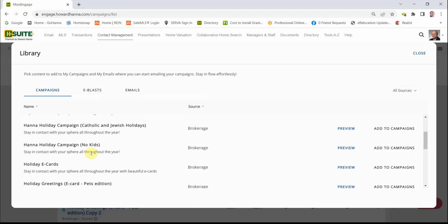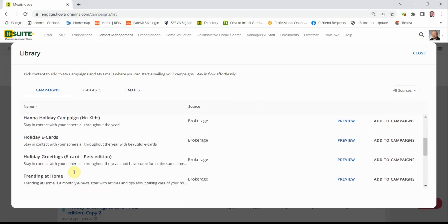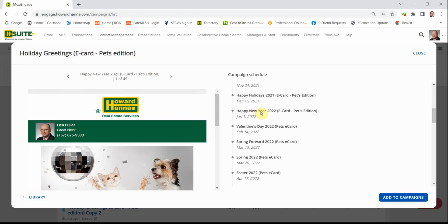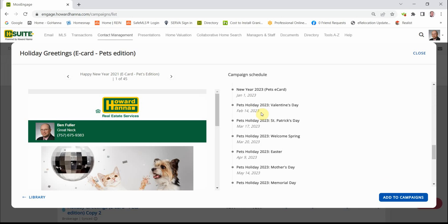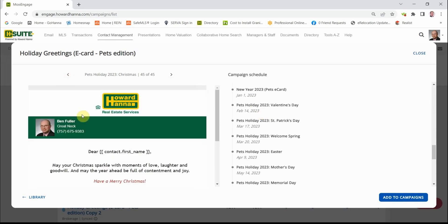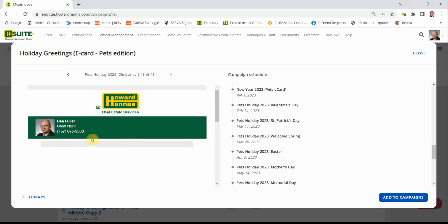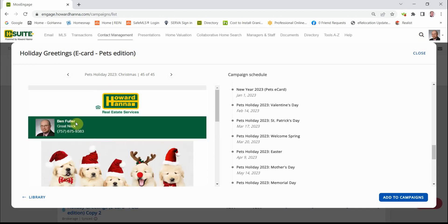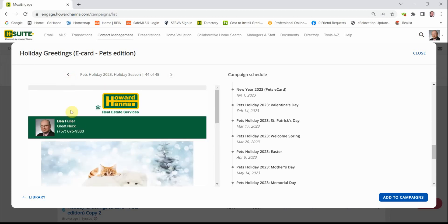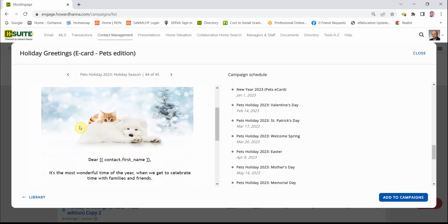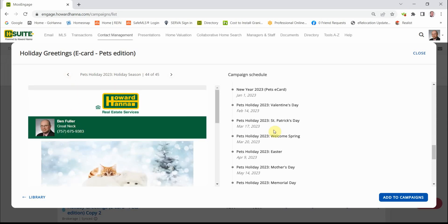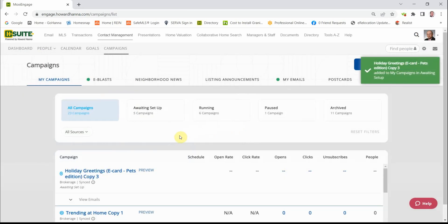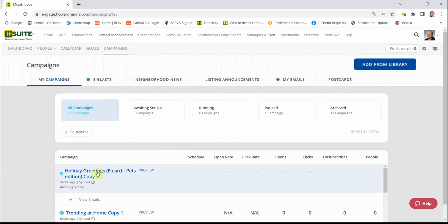For the purpose of today, let's look at the pet version. Holidays, and so forth. So we're going to add this to our campaign.